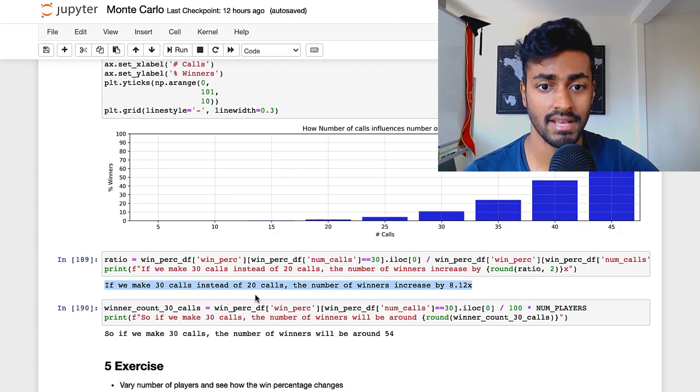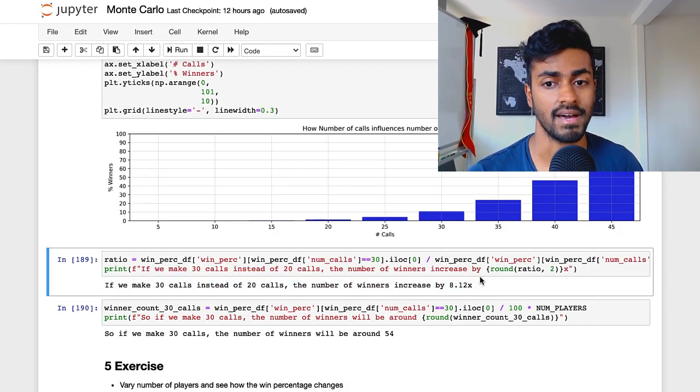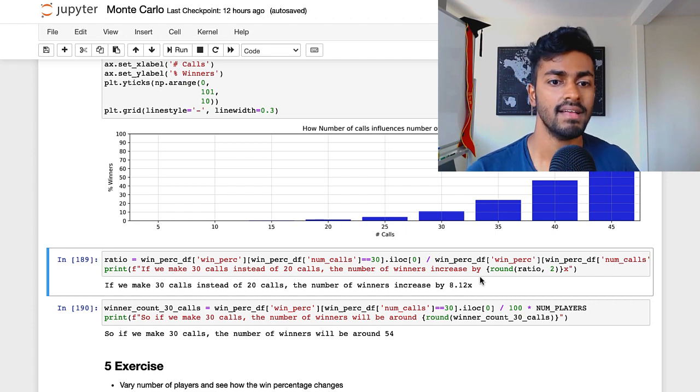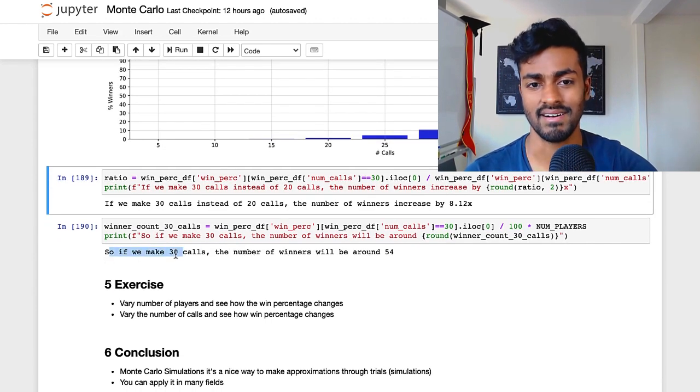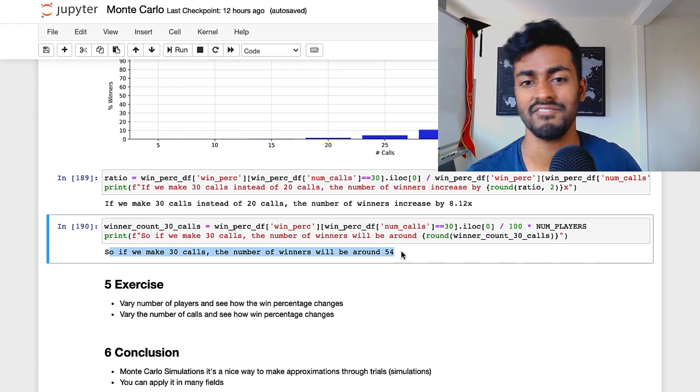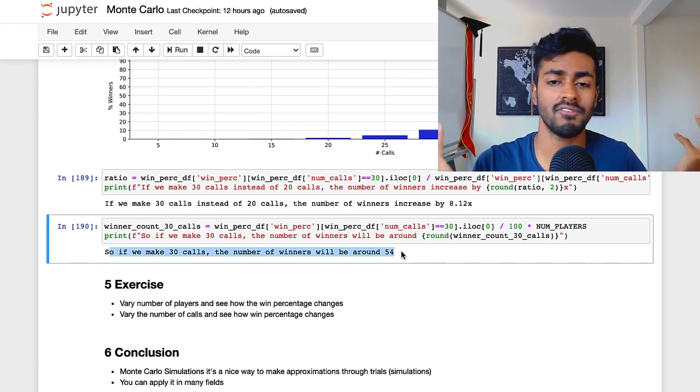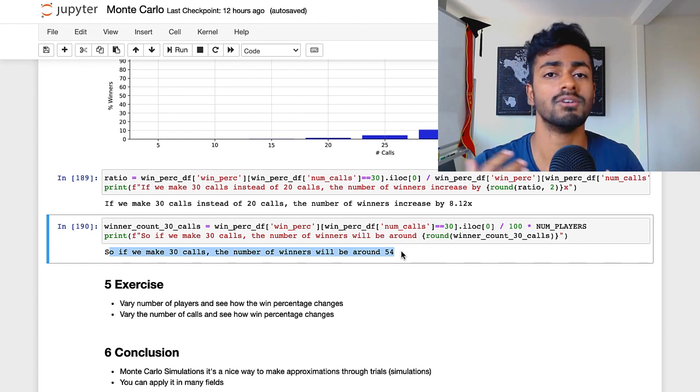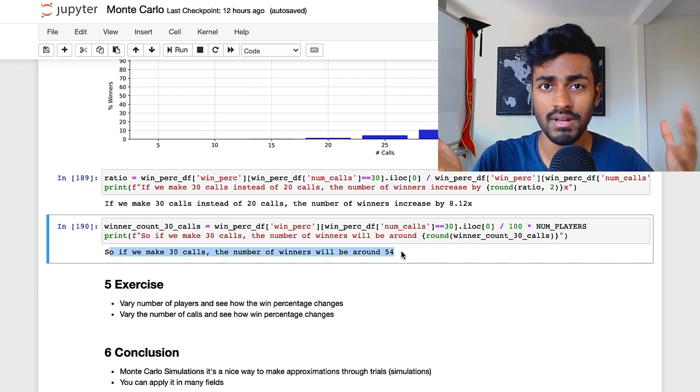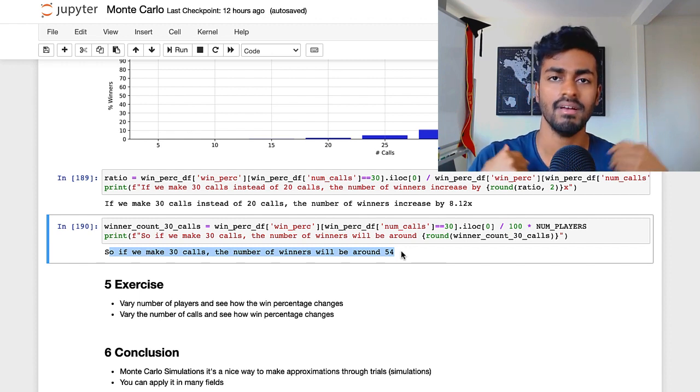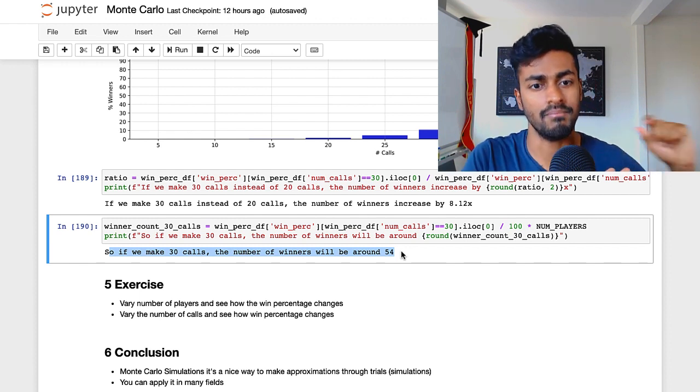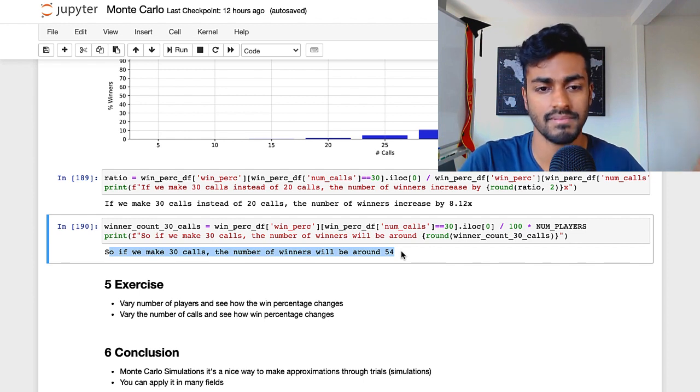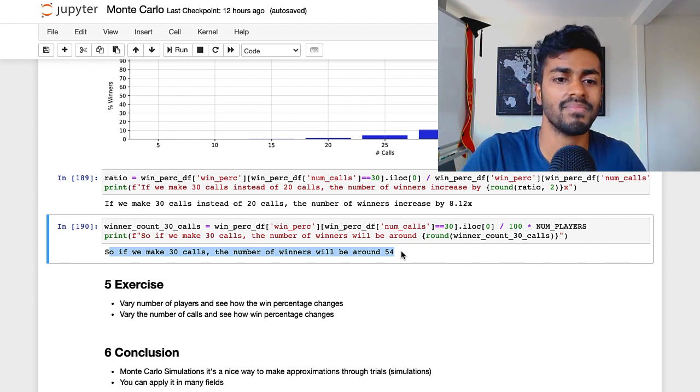We can make statements like if we made 30 calls instead of 20 calls, the number of winners increased by over 8% to 9%. And so if we had made 30 calls, the number of winners would have been around 54, which is kind of around the number of prizes that I wanted to give out. So if I was playing a game of bingo, and there's 500 of you actually playing, and I'm the one hosting the game, I could expect 54 people would win the game if I call out 30 numbers. And well, that actually helps a lot.